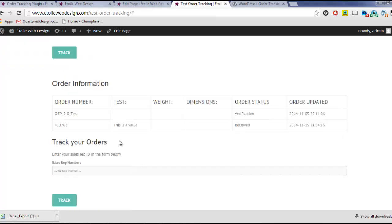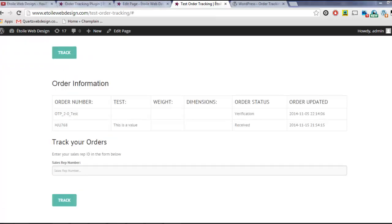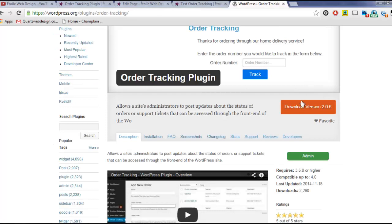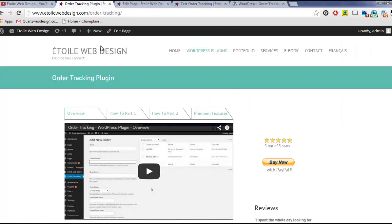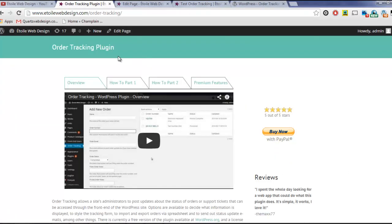You can download Order Tracking for free from WordPress.org, and you can purchase the Premium version from our website at a12webdesign.com.